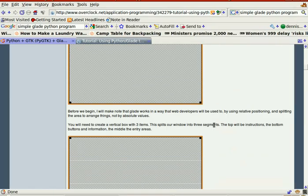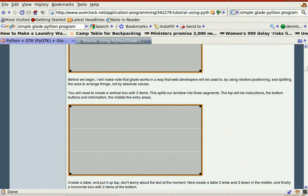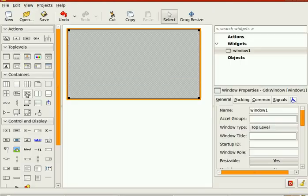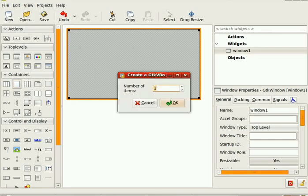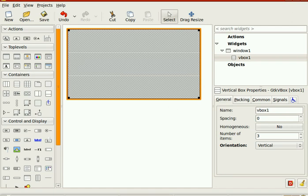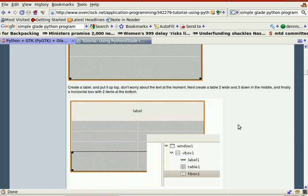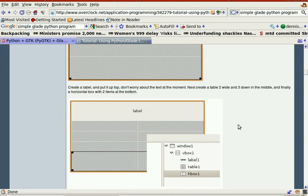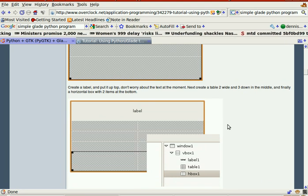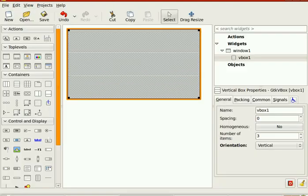Before we begin — three vertical box items. Three vertical box items. Create a label and put it up top. So label — put it up, and up top. There's our top.